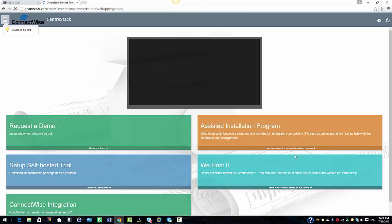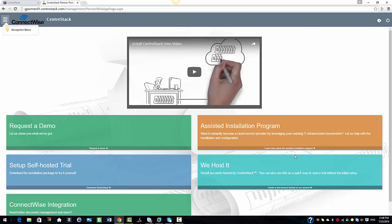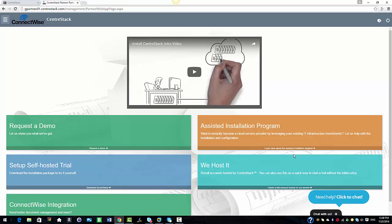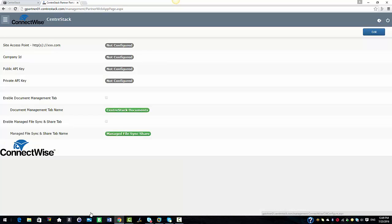Once your account is created, you're going to select the ConnectWise integration option from the bottom of the page. We're going to scroll down and select that. Here you will need to configure the settings such as your company ID, the site access point, and the public and private API keys.